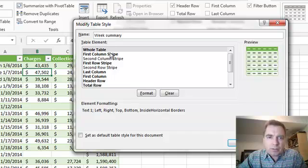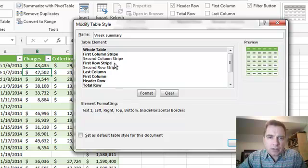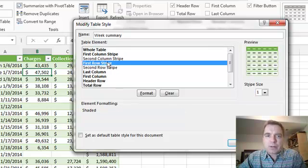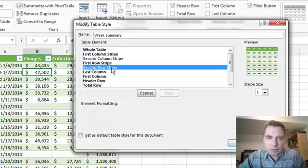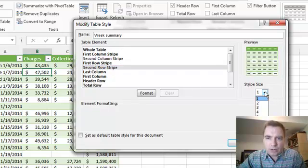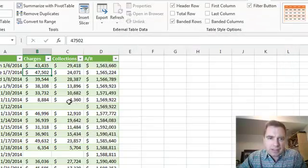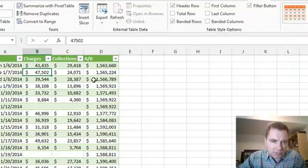What I'm going to do is, rather than play with the row stripes or the column stripes or whatever, I'm interested in just this first row stripe. I'm going to change the stripe size from one to two. See the preview change. And then I want my second row from one to two, and see now what I have.